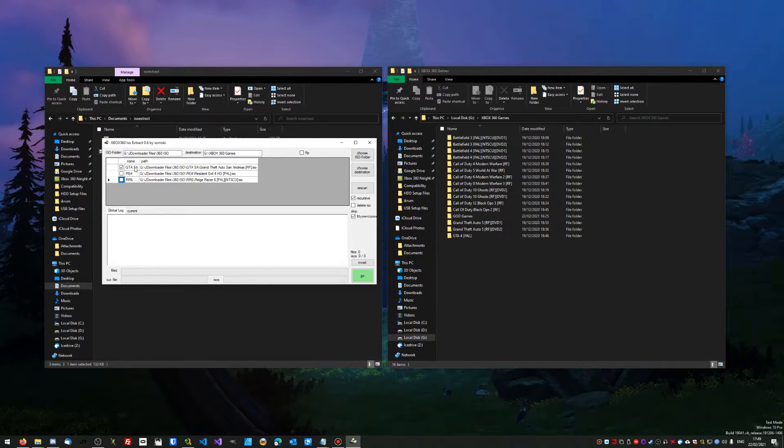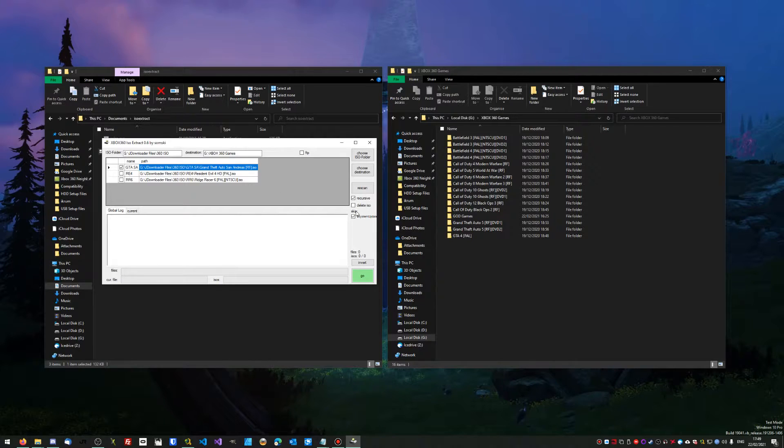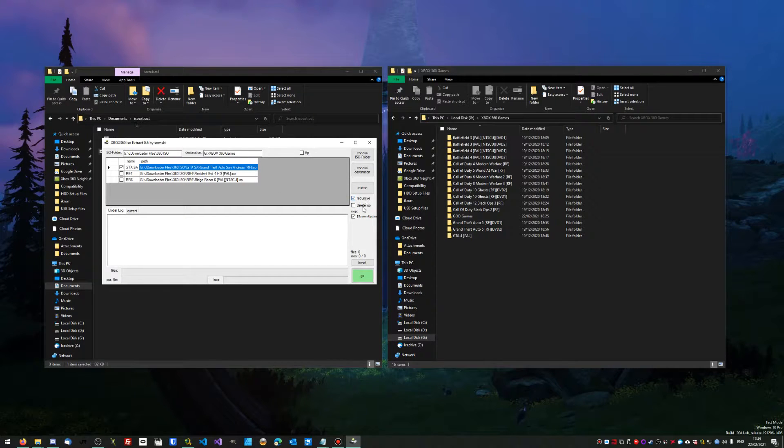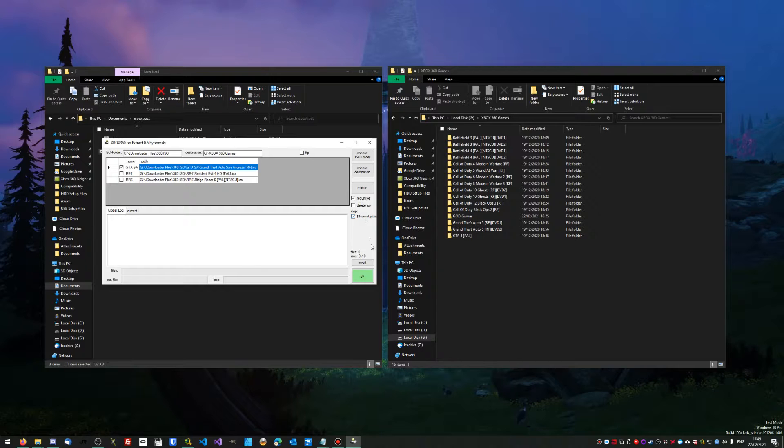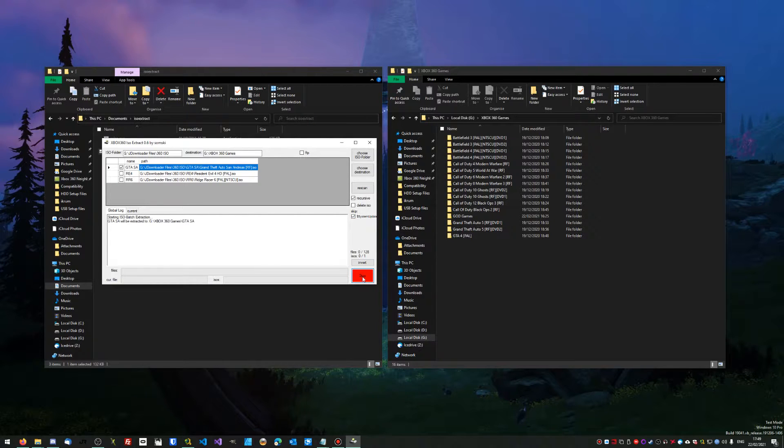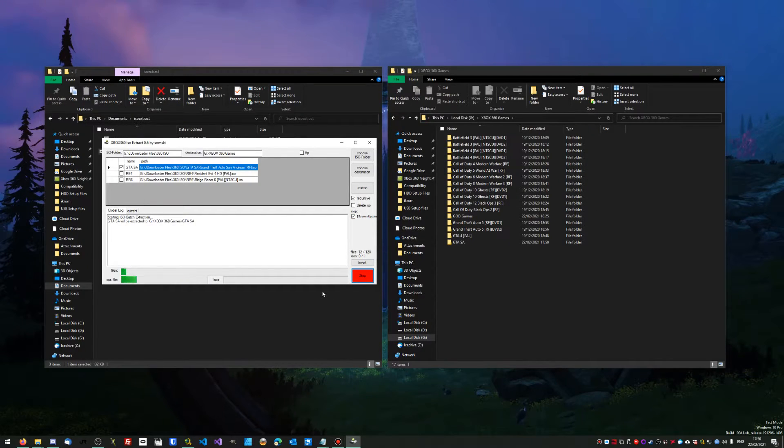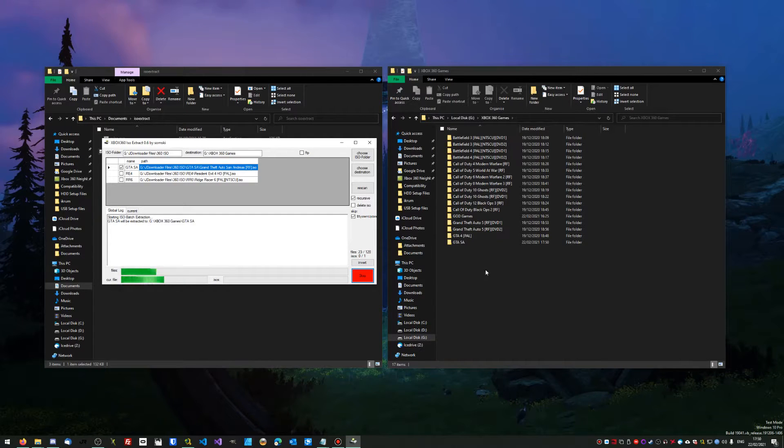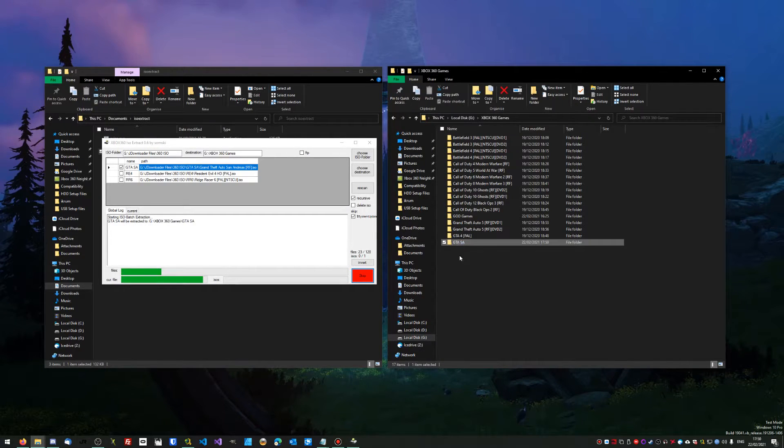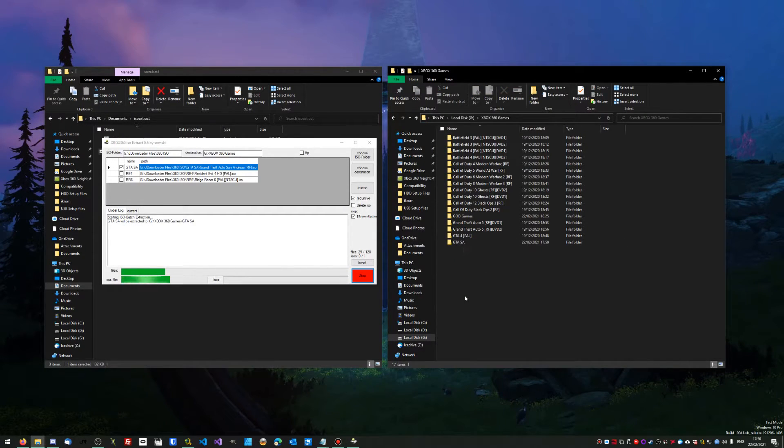Then you just want to simply select the games you want. I'm just going to do GTA San Andreas for the meantime. You're going to want to click recursive, untick delete ISO, and then delete the system update, and then click go. That will then begin to start extracting, and we can see it's populated my games folder with GTA SA so we know that it's extracted.